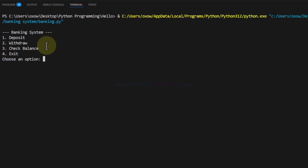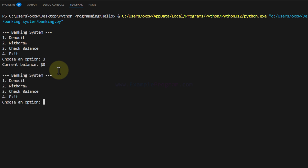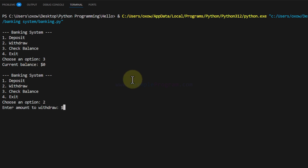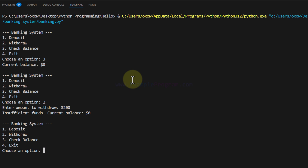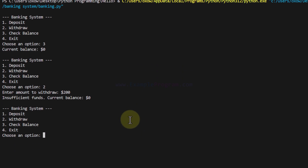it will display the options to deposit, withdraw, check balance, and exit the program. If I want to check the balance, I enter a number and it will display the balance in my account. If I want to withdraw, I choose that option and enter the amount — say 200 — and if the balance is available in the account,